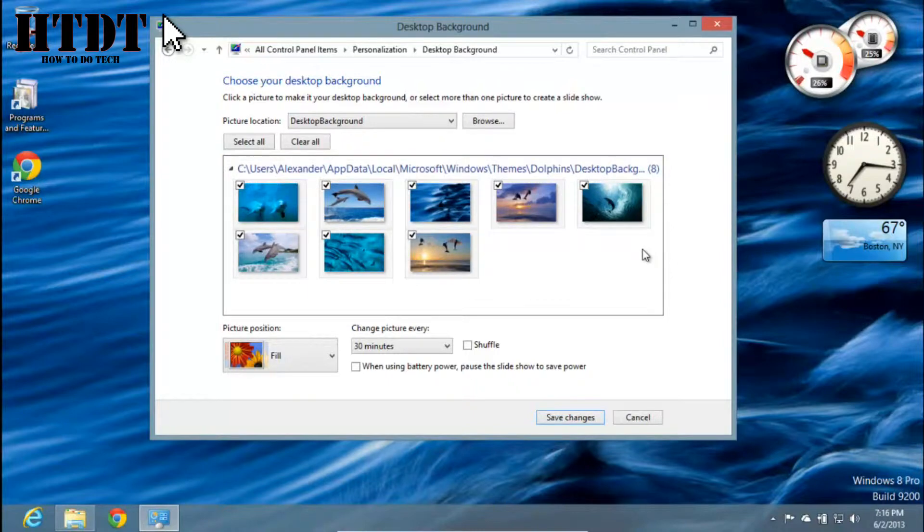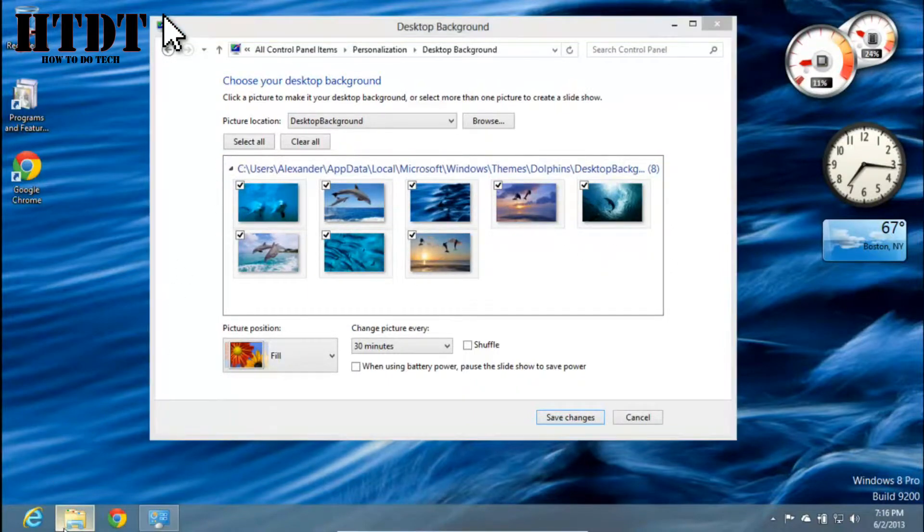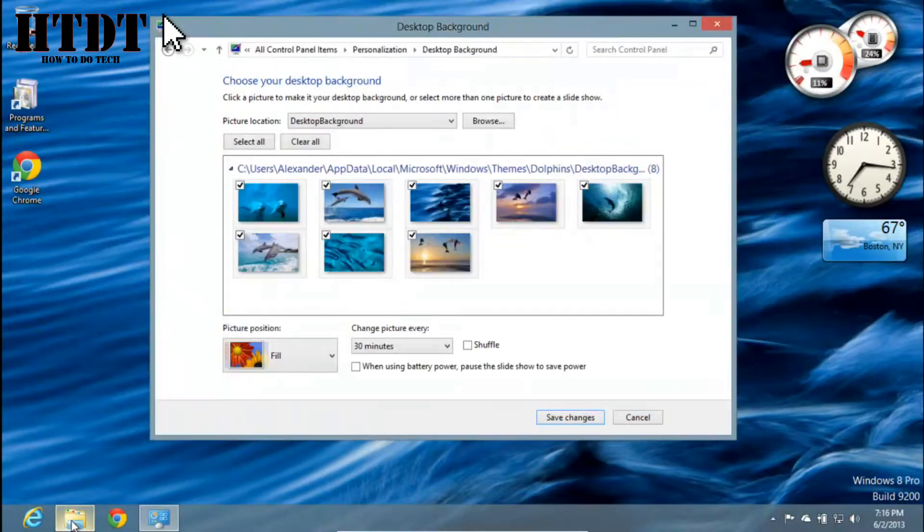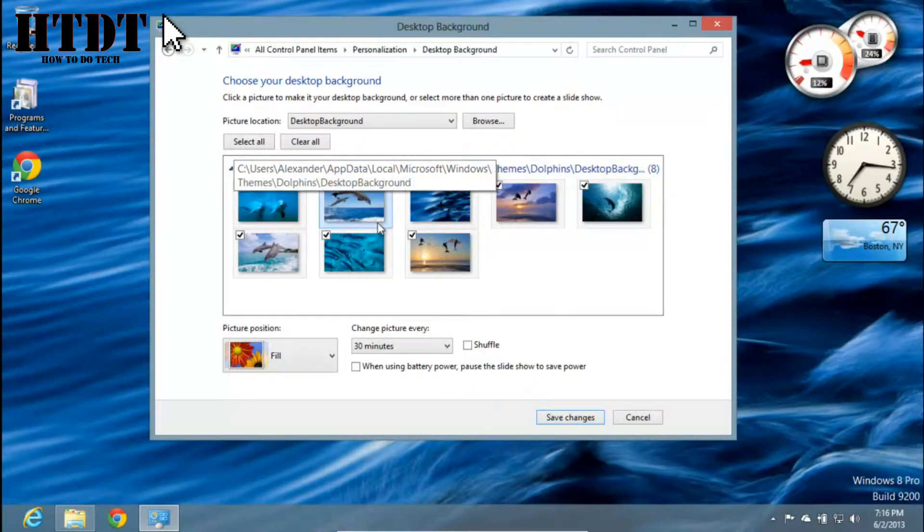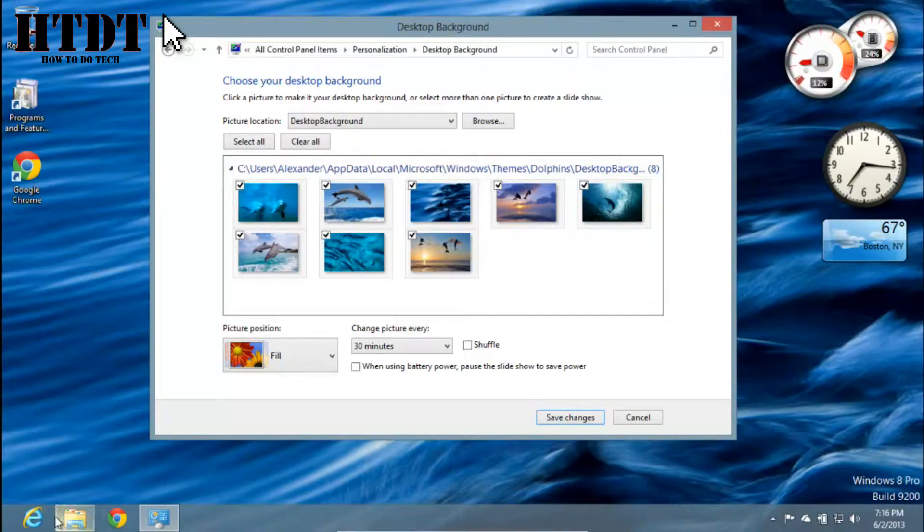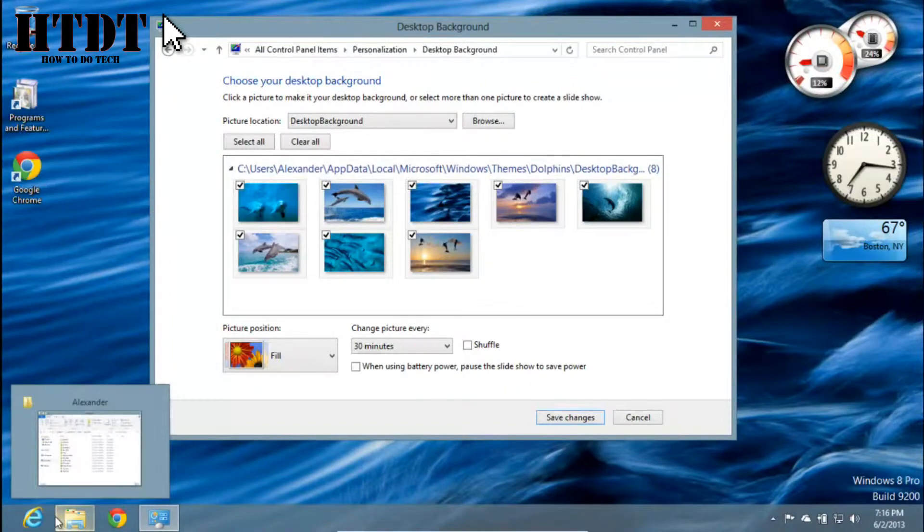For the most part, this would be simple. You would find your C user file, then go to Alexander, then to AppData, then to Local, and so on.